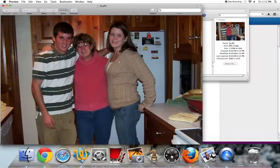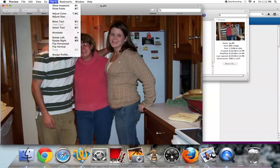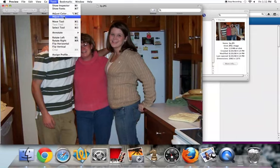Once the image is open, go up to the top and click on Tools, then come down and select Adjust Size.